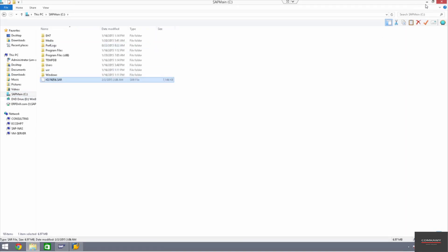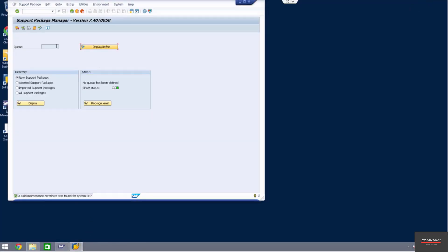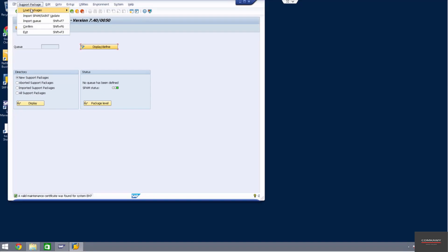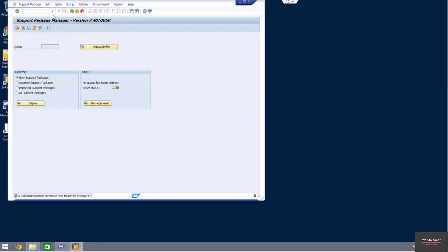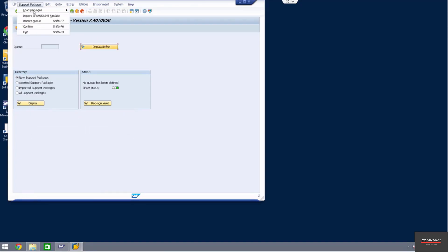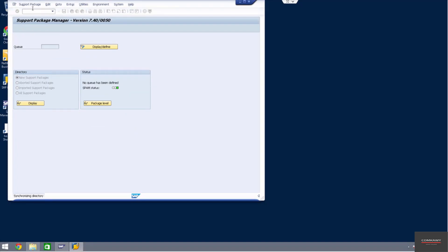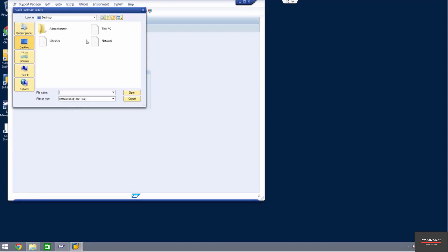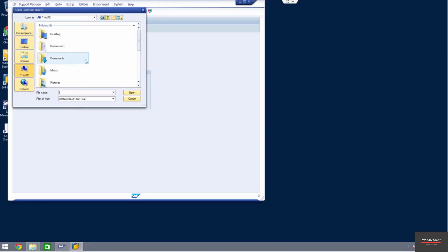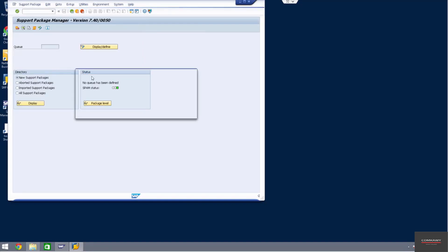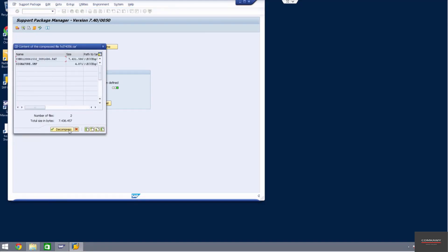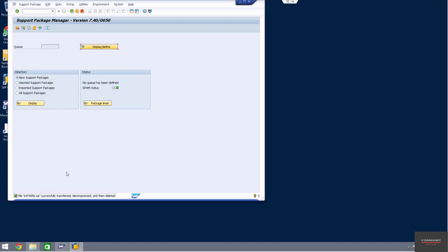And now we're going to go into our SPAM SAINT. Support pack manager. Ours is a version 50. So now we're going to upgrade this - load, import, SPAM SAINT update. Click on that. Oh, before that, we have to load packages from application. It's not even on the application server, from front end server. This PC, navigate to C, navigate to C drive where we saved us. We're going to decompress and it's going to copy it. So successfully loaded.